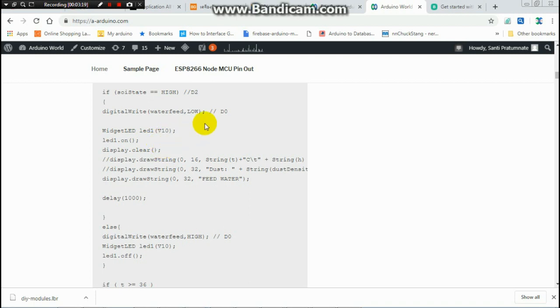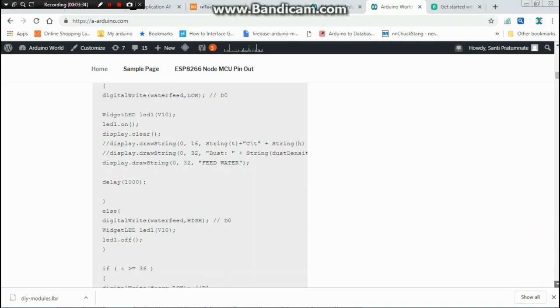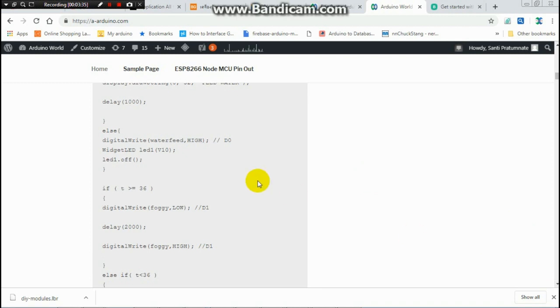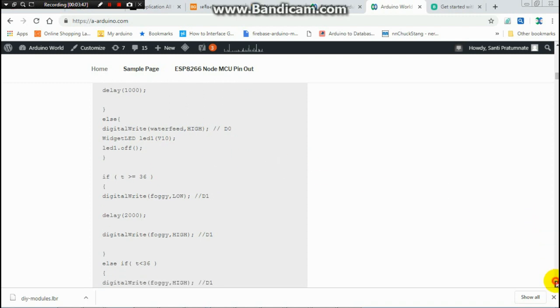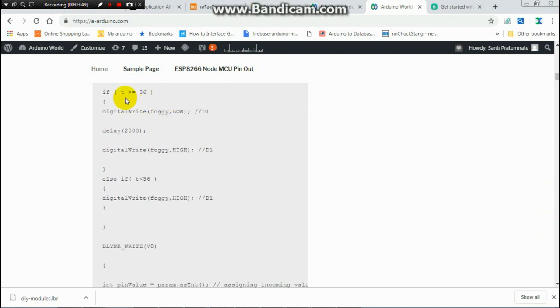This is the widget for LED in the Blynk application. You choose on and red color to activate. When the soil is activated high, it means you have dry and you choose red LED. If the water is fed and the soil is wet, it will turn off the LED.